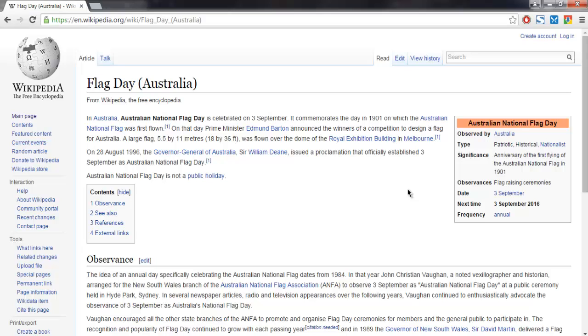Hi there, in this video I'm going to show you how to read an HTML table with Selenium Java WebDriver. I have the Flag Day Australia Wikipedia page here, and at this URL you'll find a table on the right-hand side.